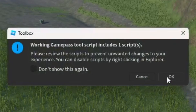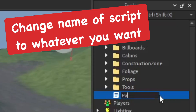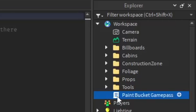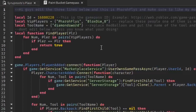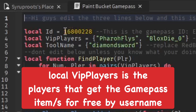Go ahead and add it and press OK. In Explorer you can change the name of the game pass script — I'm going to name it 'Paint Bucket Game Pass,' which makes it easy to read and understand. Inside the script we need the local ID, which is the ID of the game pass that we'll have to paste in.